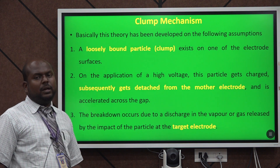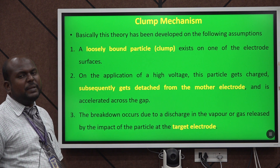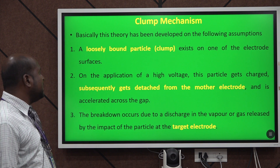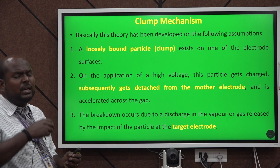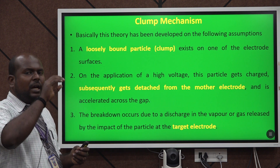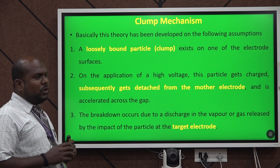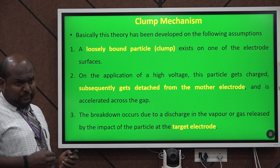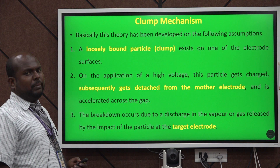The third mechanism is the clumps mechanism. The name itself has the meaning — particles occur in a clumsy manner, and thereby the breakdown mechanism may occur. Loosely bounded particles on the uppermost surface are in a vulnerable and attacking stage. Subsequently, they detach from the mother electrode and the bombardment reaches the targeting electrode, causing breakdown.